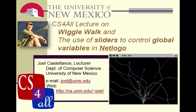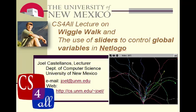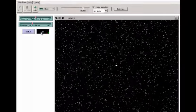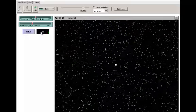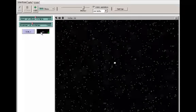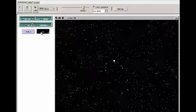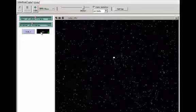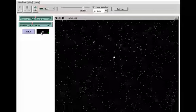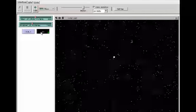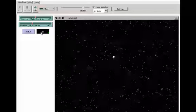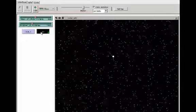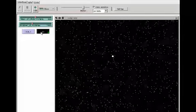And the use of sliders to control global variables in NetLogo. This is a NetLogo simulation of the motion of a relatively heavy particle being bombarded by many, much lighter particles. In this model, all of the collisions are perfectly elastic. That means that when particles collide, there's no energy lost from heat or deformation of the particles or anything else.